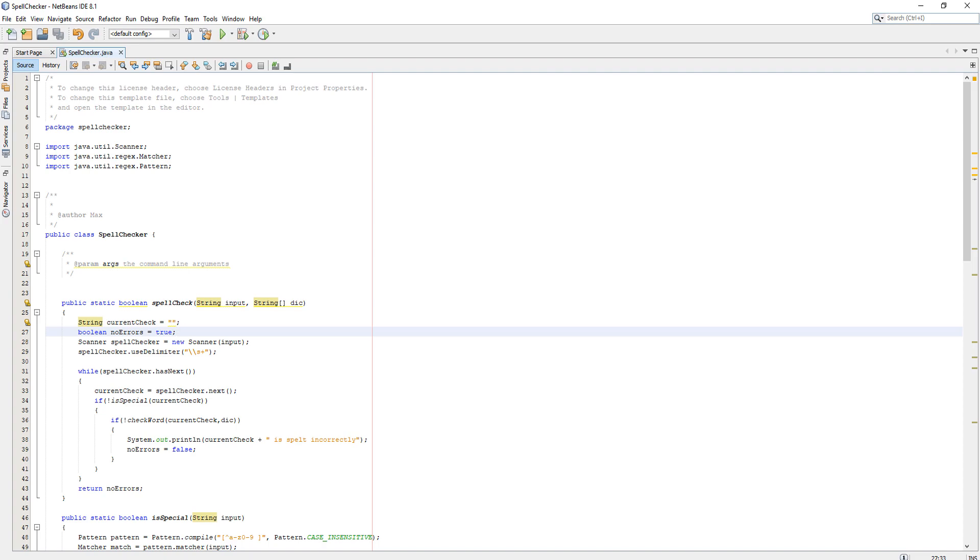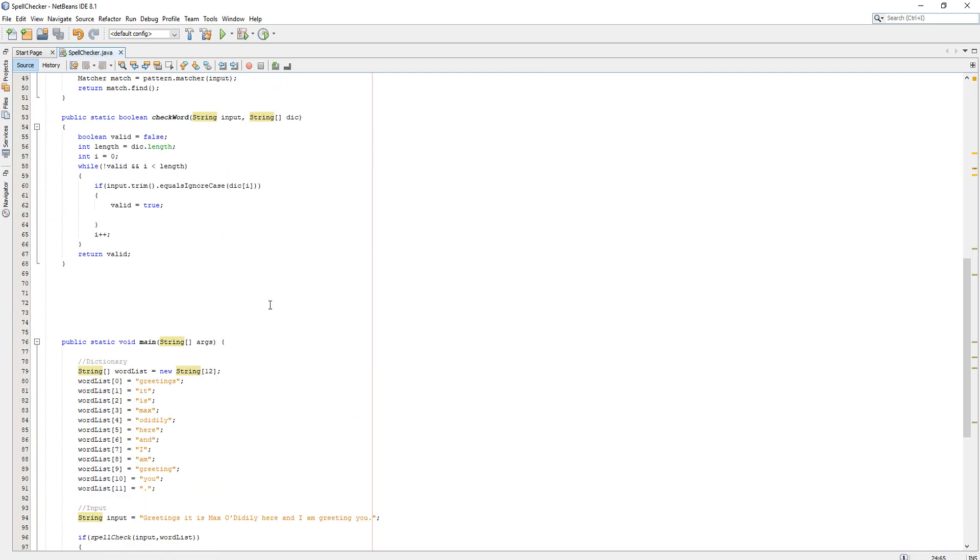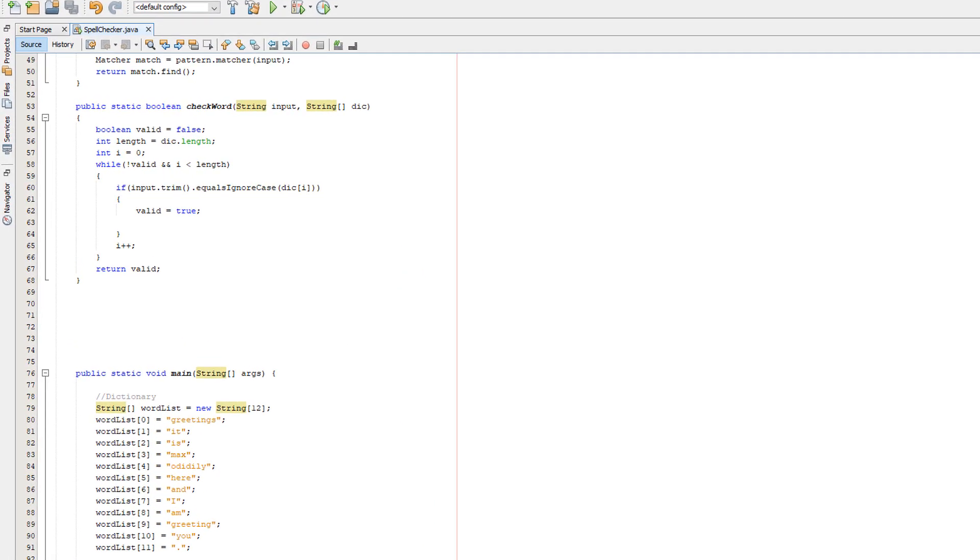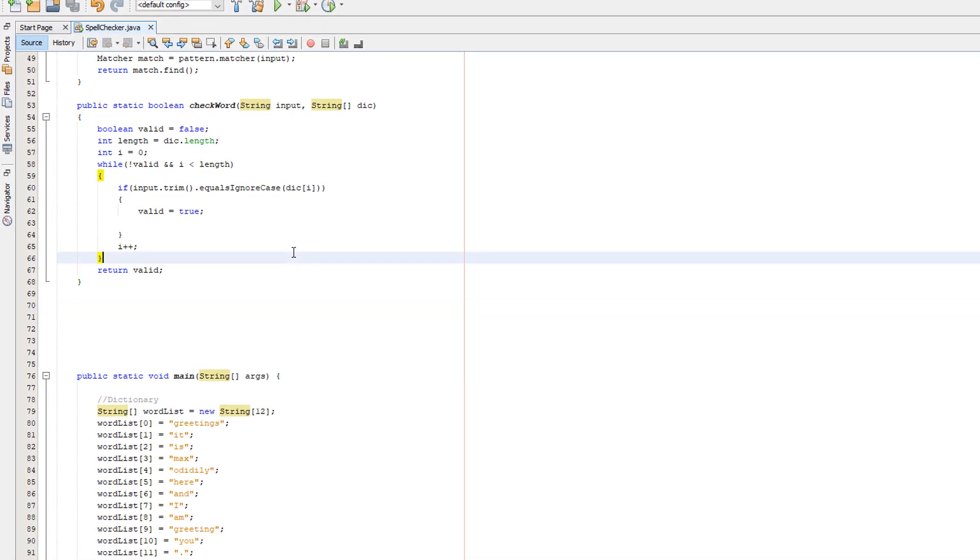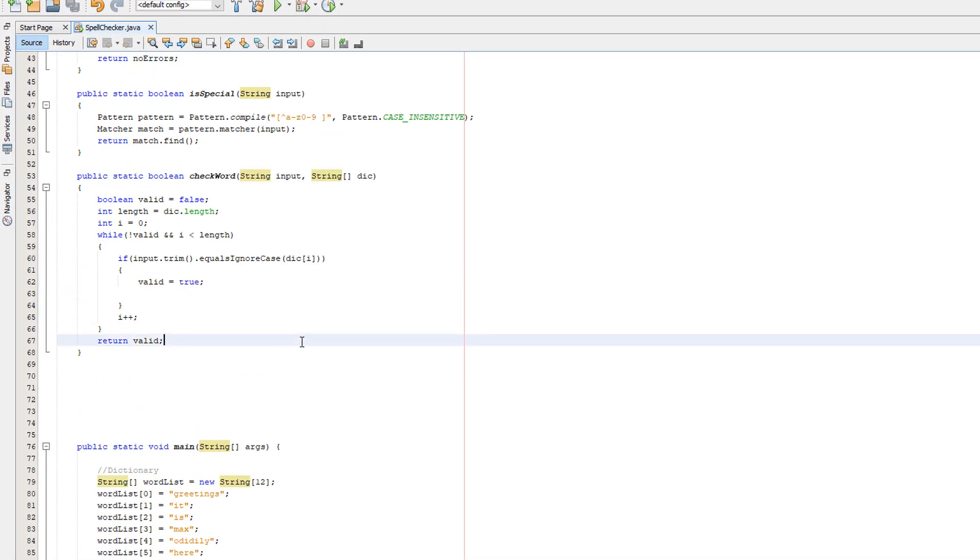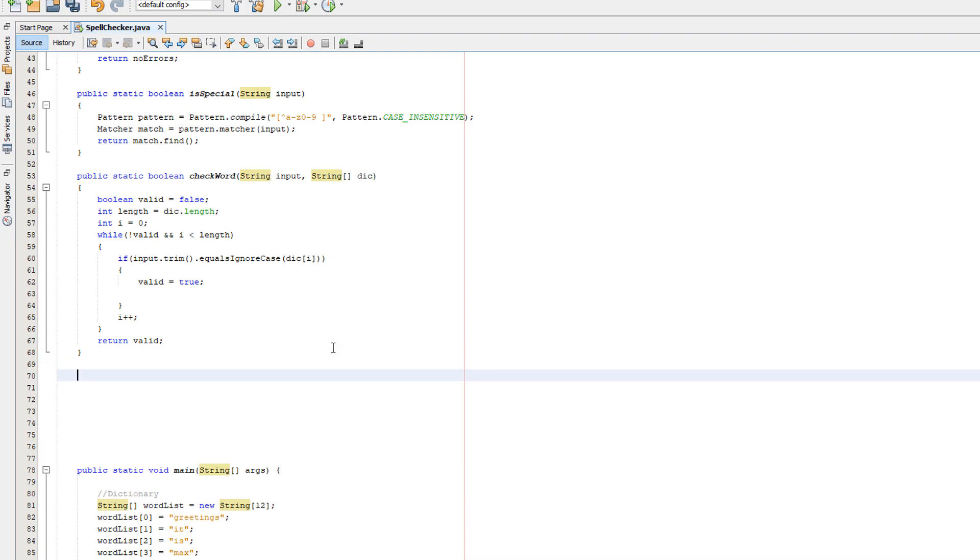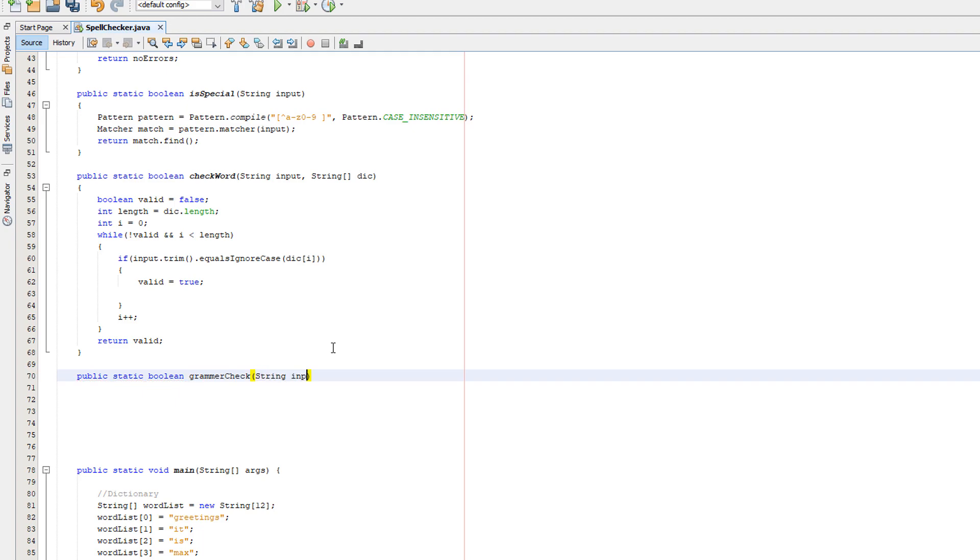Let's get right into it. What we really want to do first is actually create a method. Underneath our check word, we're going to create a new method. We'll do public static boolean grammarCheck, string input, and int length.